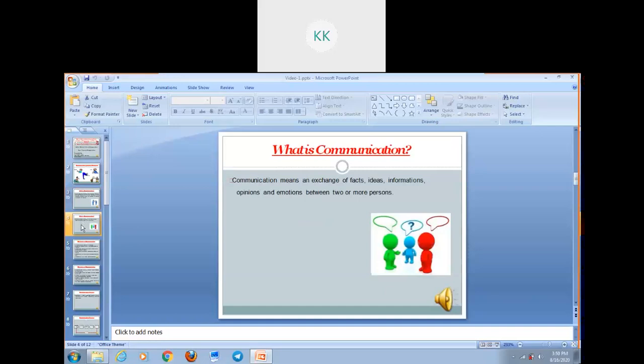Communication means an exchange of facts, ideas, information, opinion and emotions between two or more persons. As we all are social animals, we cannot live without communicating. Communication implies a two-way process of transferring information, ideas, feelings or opinions through a channel between two or more persons, either verbally through speech or writing, or non-verbally through signals, behavior, gesture, posture, etc.